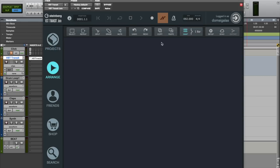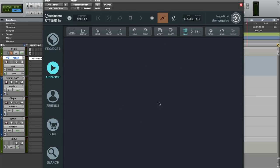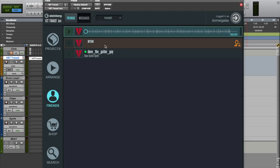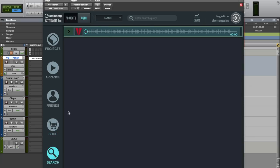The arrange page shows you the current arrangement. The friends page allows you to see the list of your online collaborators and also the status of your friend requests. In the shop page you'll be able to find the different packages that you can buy for VST Transit. And on the search page you can search for users. So if you want to collaborate with somebody and you know their username you'll be able to find them right there.